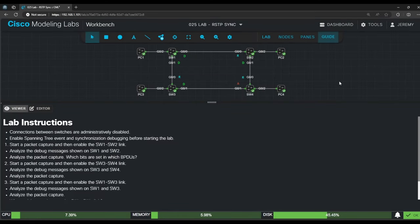Welcome to Jeremy's IT lab. This is a complete course for the CCNP ENCORE Enterprise Core exam.